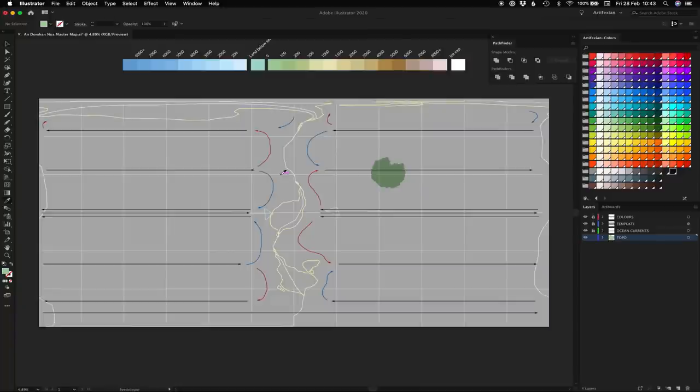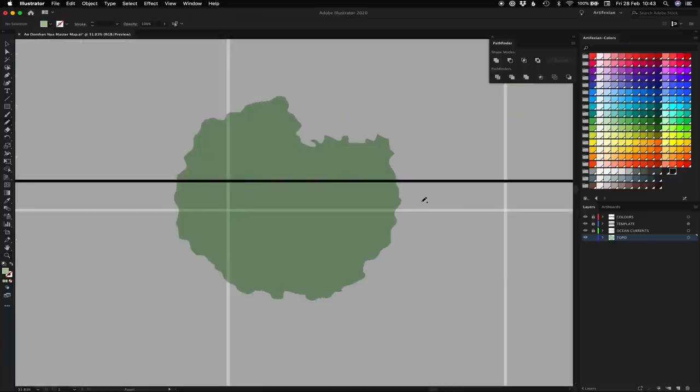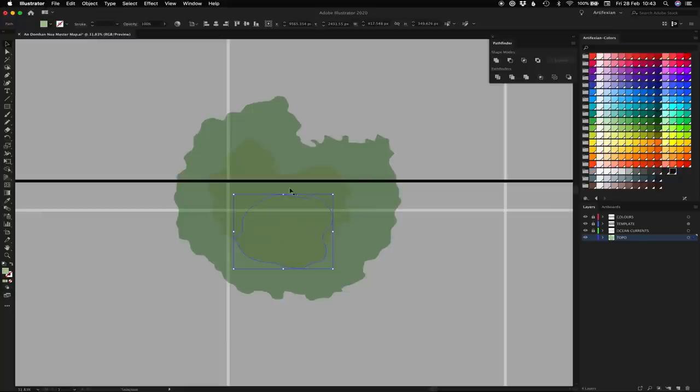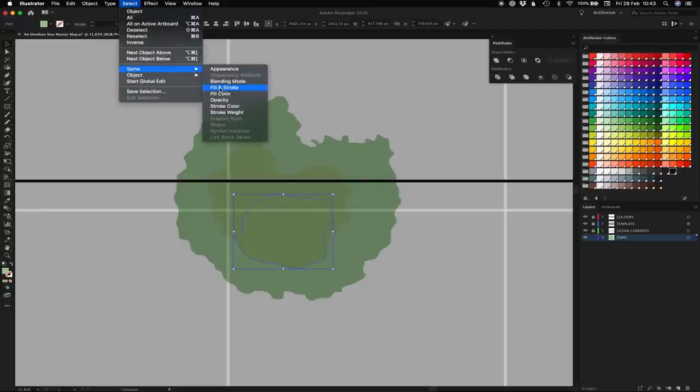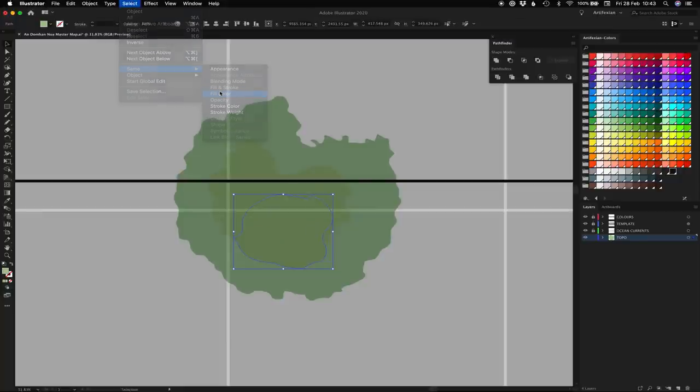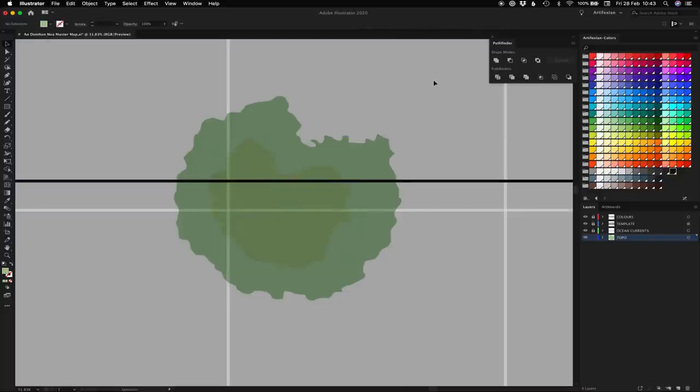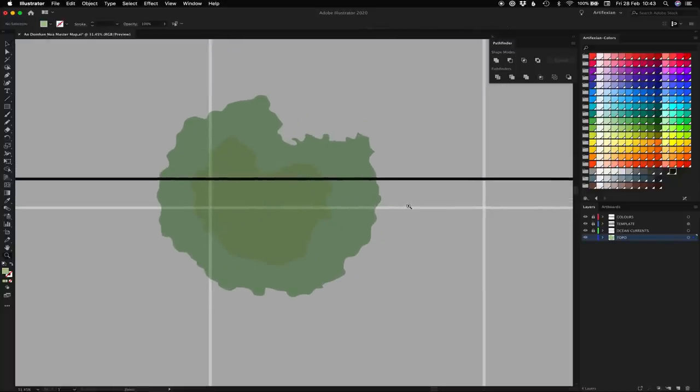Once you're happy with one layer, you can zoom back out again, hit I for the eyedropper tool, go to your next elevation up, zoom back in, and then draw in your next elevations. And then the same thing applies: select one, go to select, same, fill color, unite. And you just continue on all the way up until you've filled out all the elevations you require.